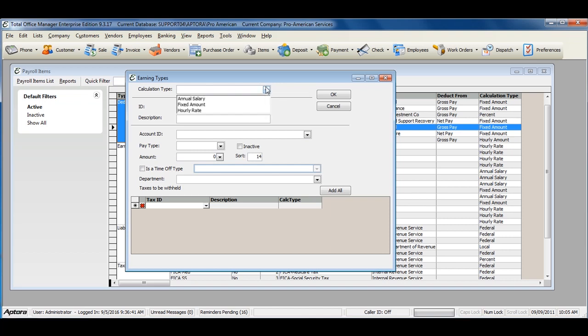Select your calculation type and enter in an ID. The ID is essentially the payroll earning item's name.